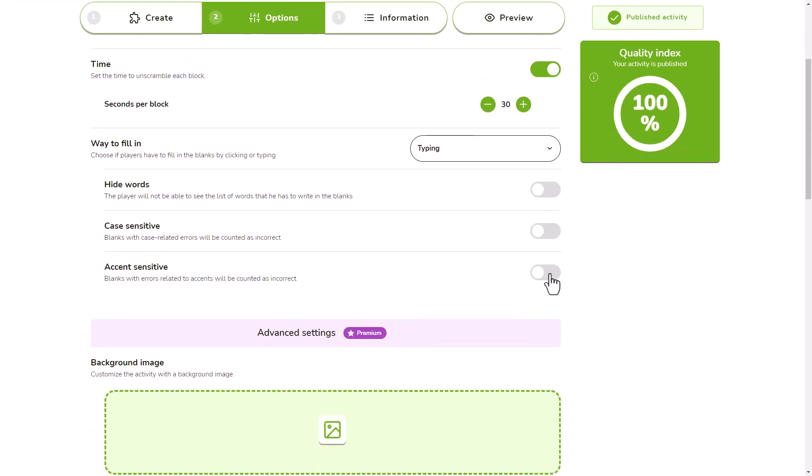If you choose this option, you will see three additional options that you can enable if you want. Hide the word bank and make the activity take into account mistakes related to upper and lowercase letters or accents.